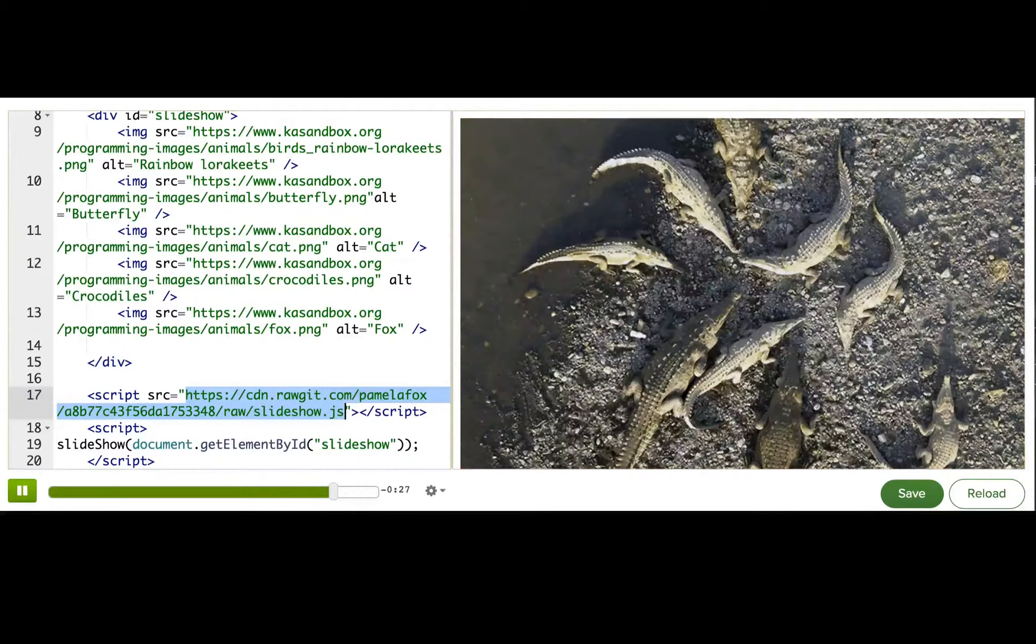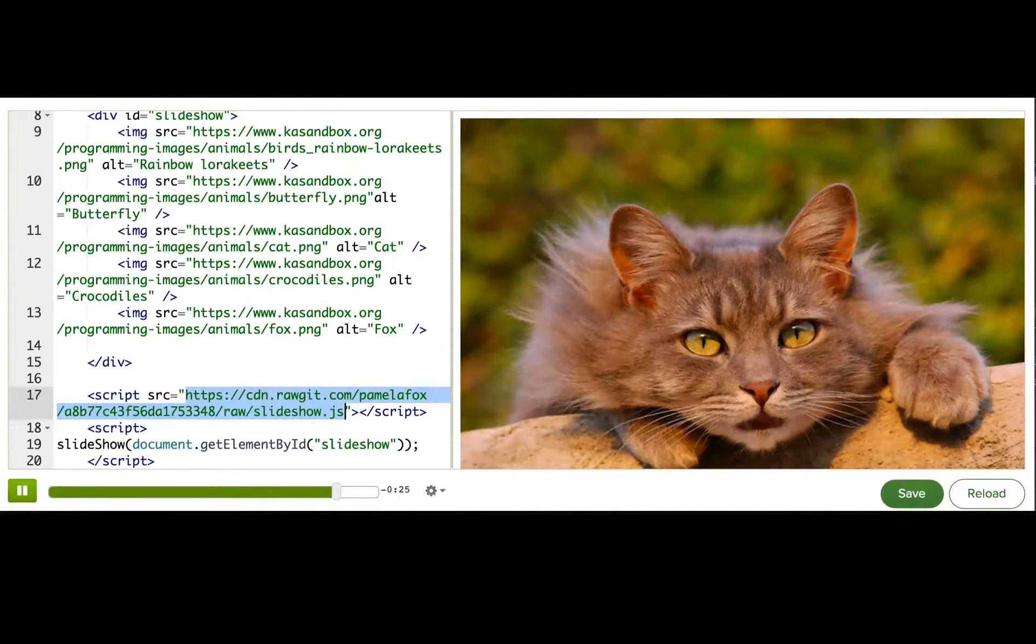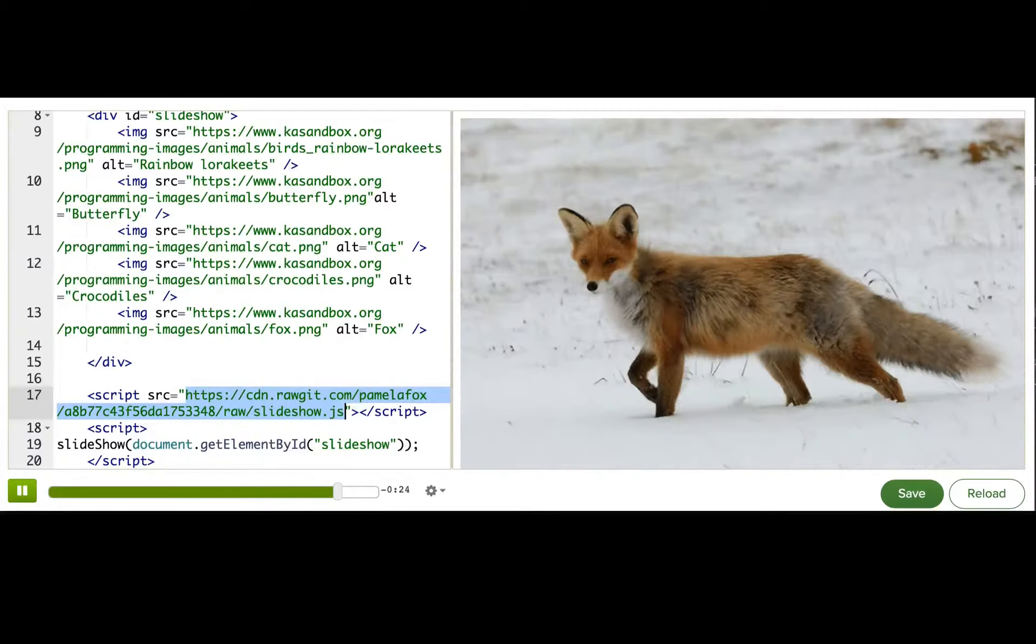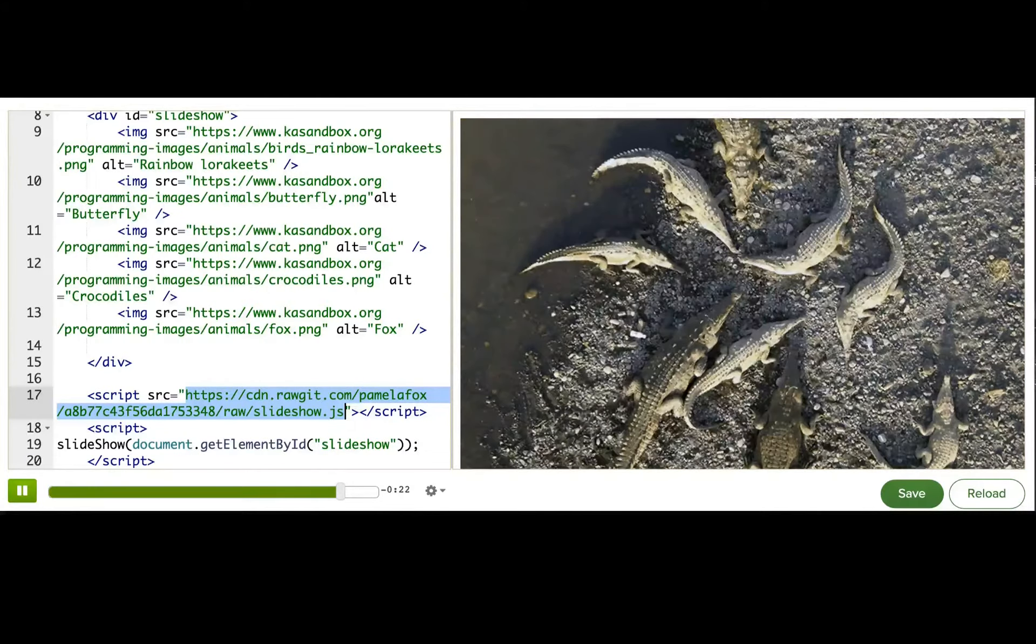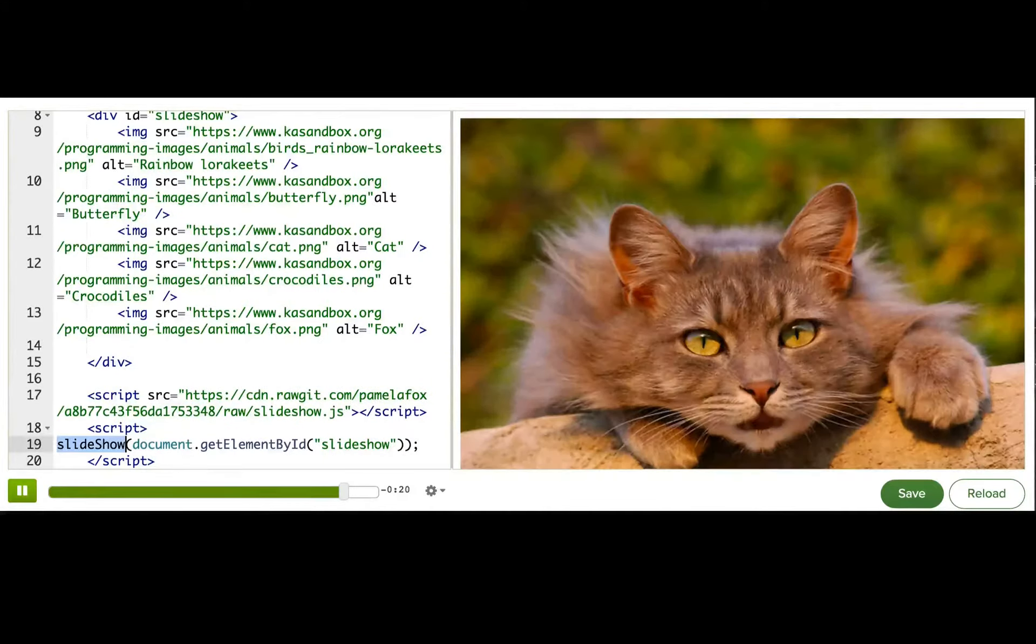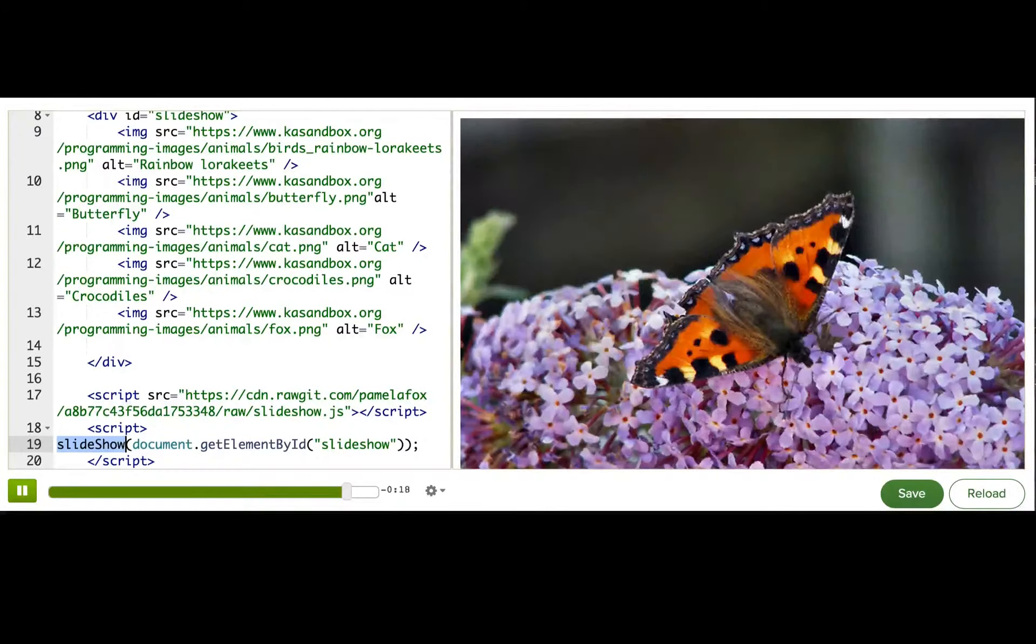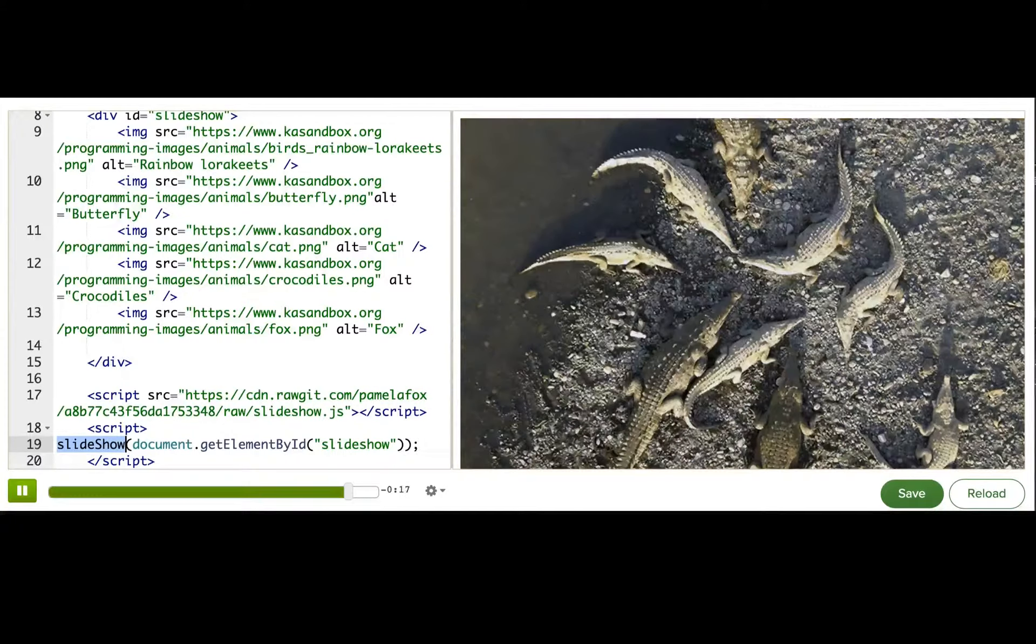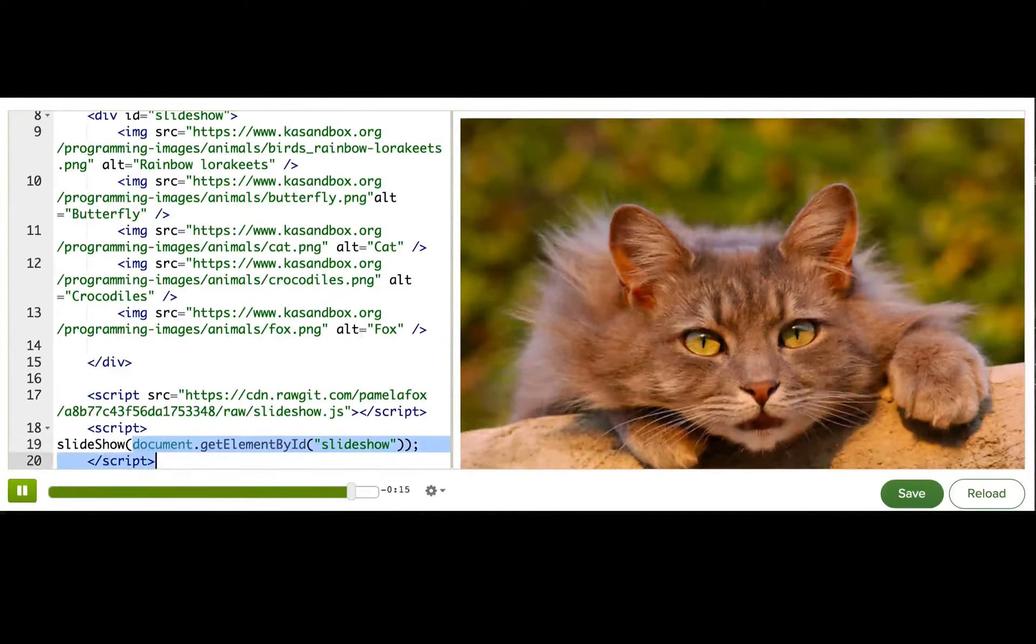That is the power of a library, a reusable bundle of JavaScript functionality. Now my slideshow library is pretty easy to use, because there's only one function I could use, and it only takes one parameter.